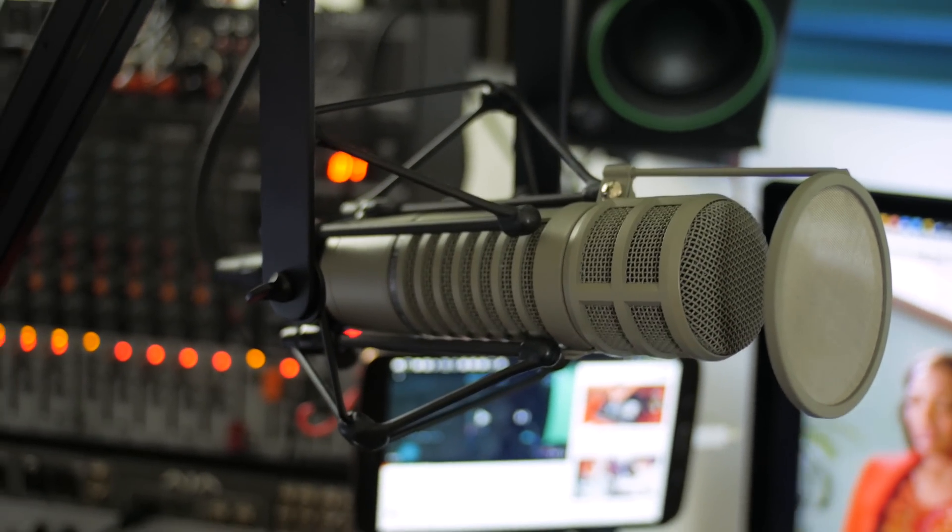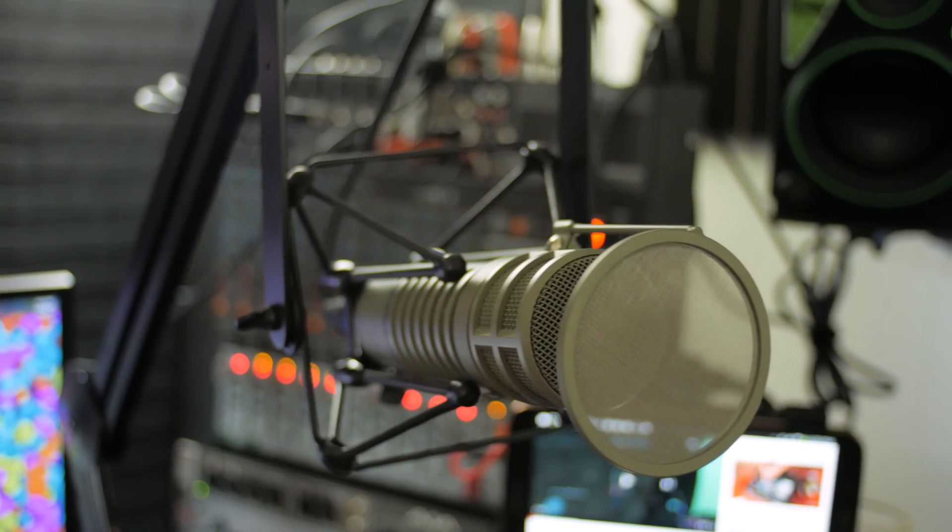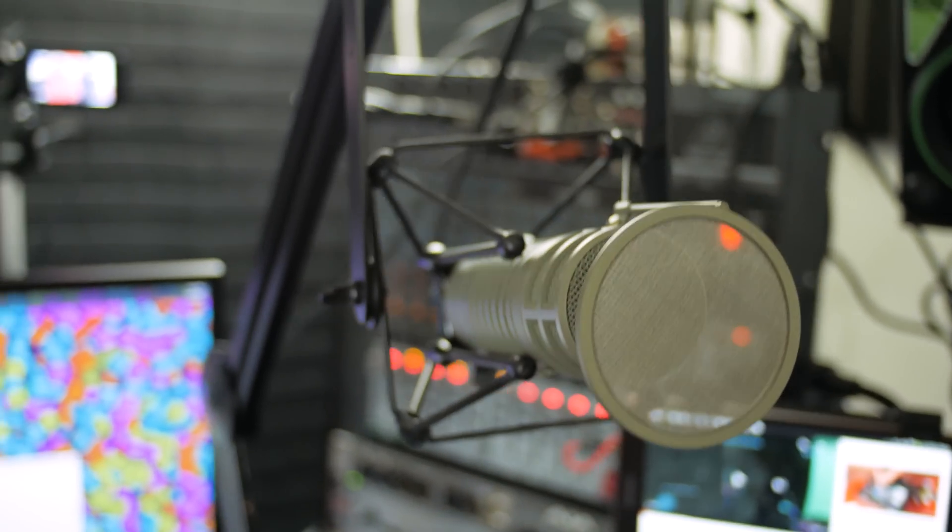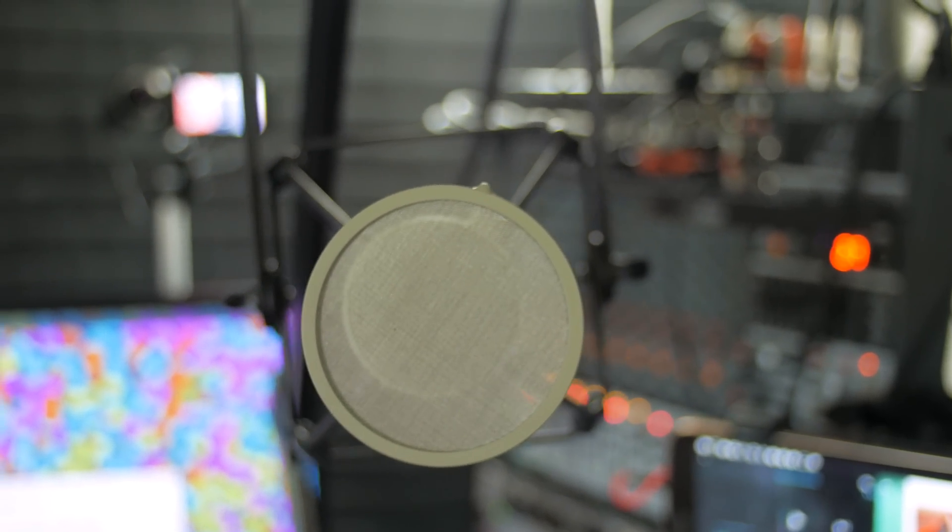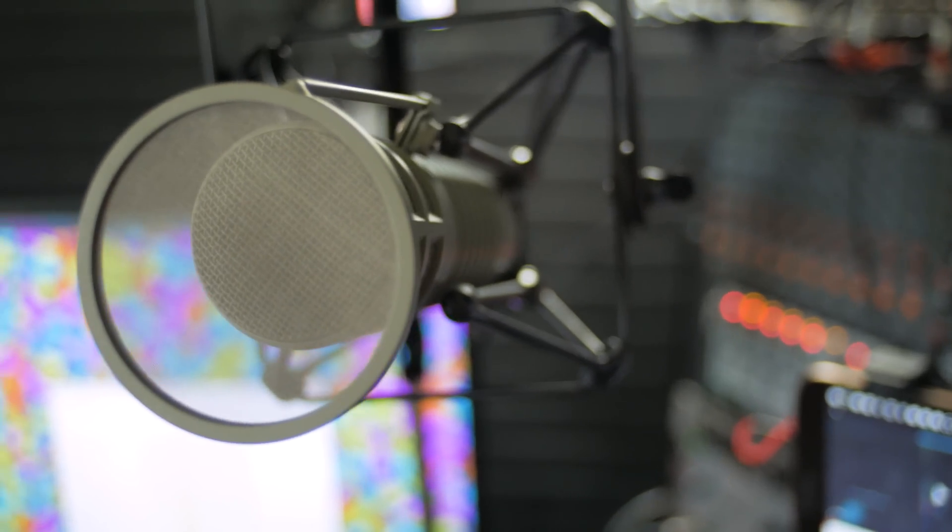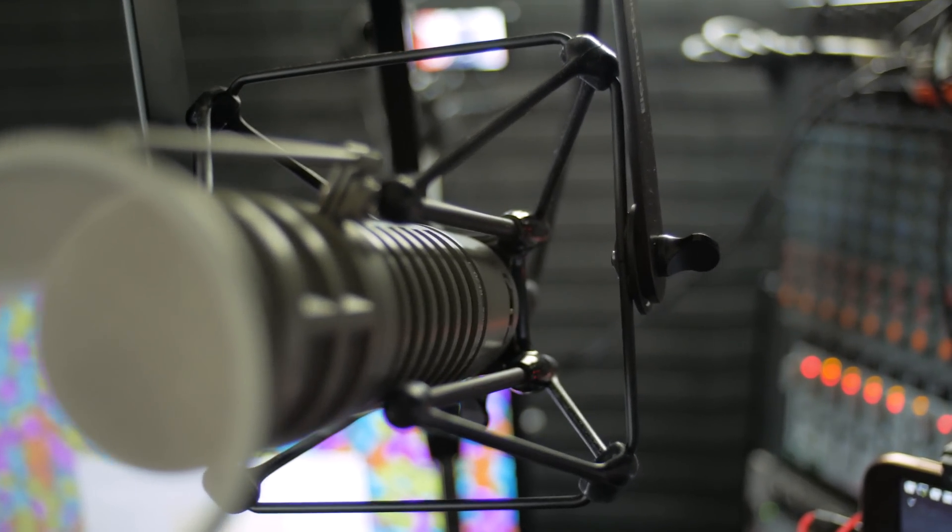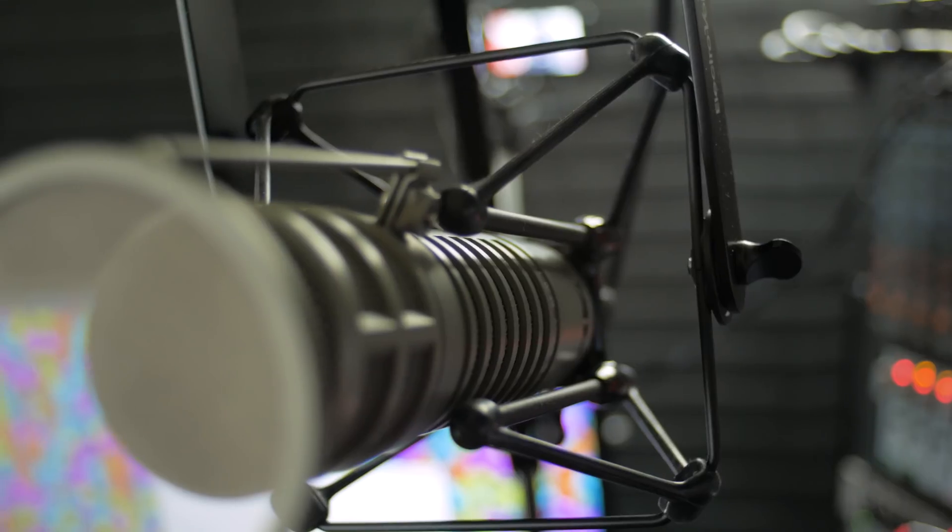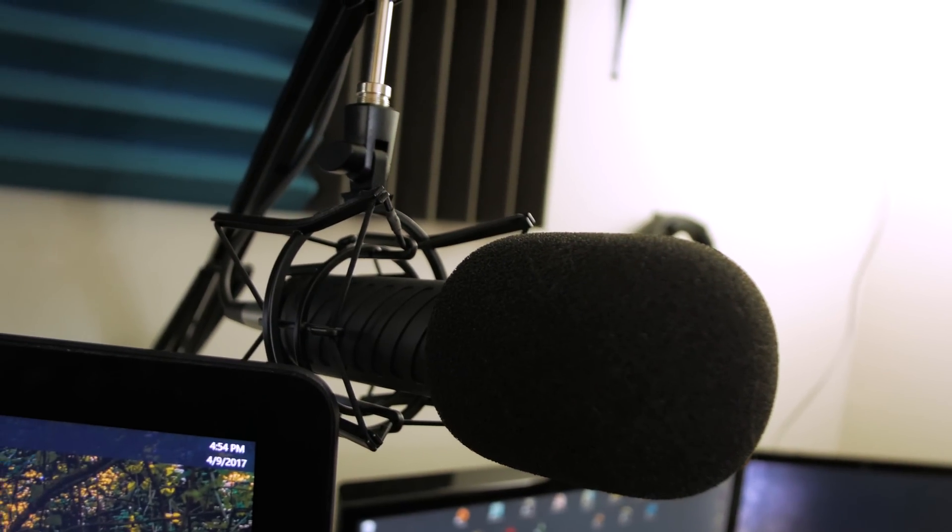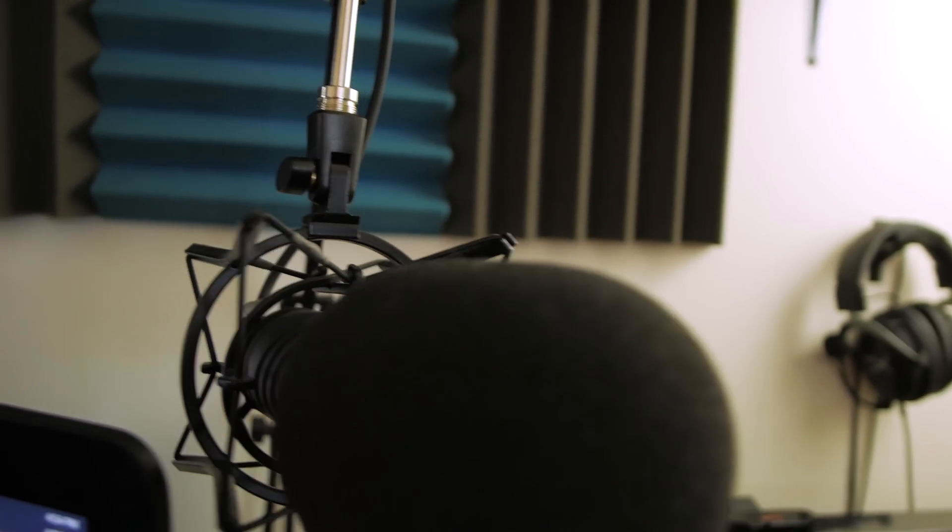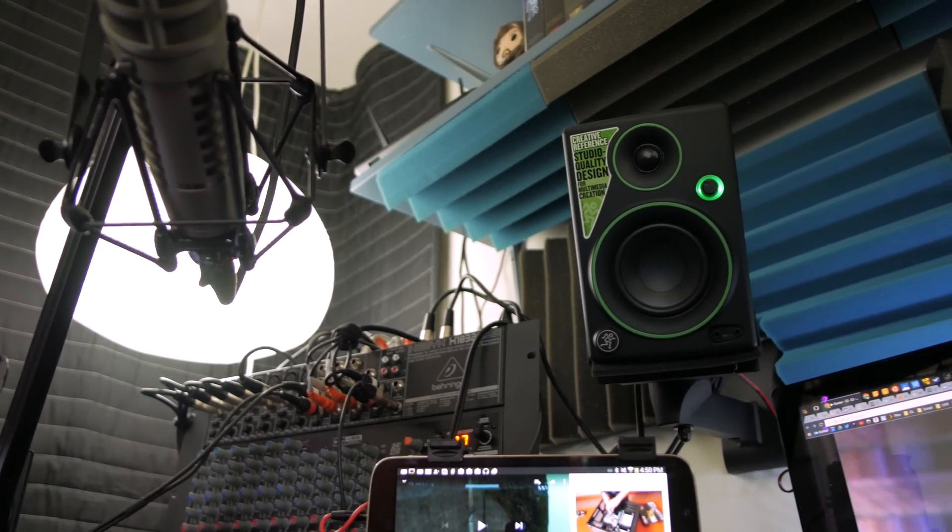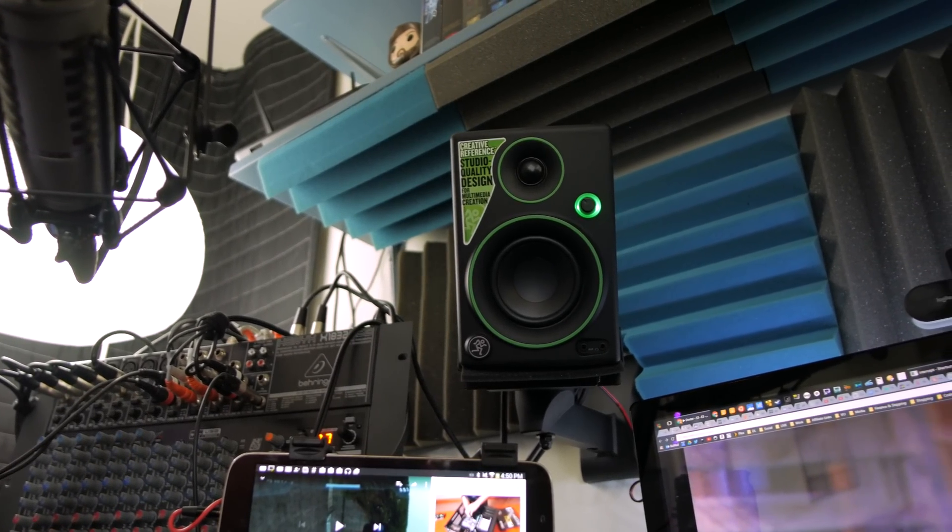I primarily use the Submix, which is a secondary output channel that only my microphone inputs run to. This allows me to keep a primary voiceover track going that I never have to worry about other game sound or system sound accidentally looping in, which is super important for the work I do. This runs to my motherboard's microphone input.